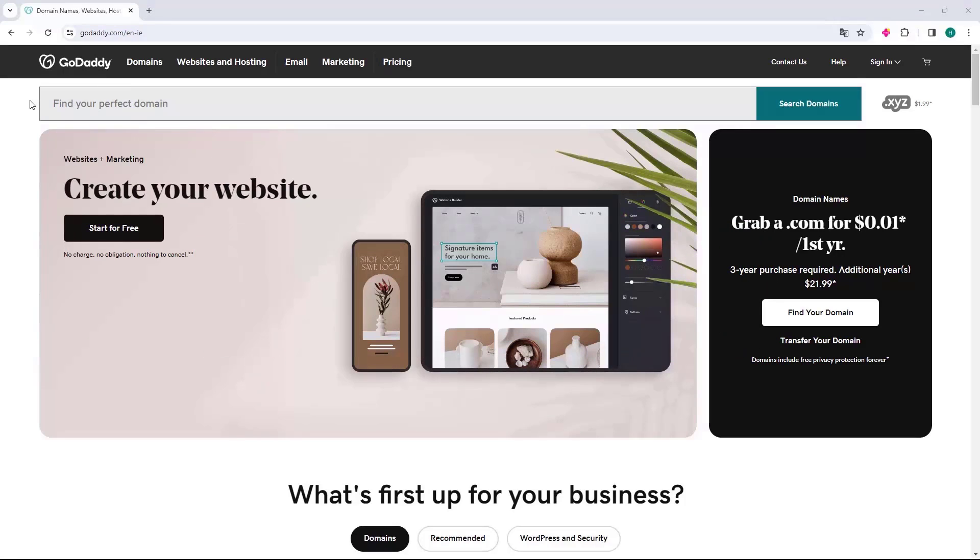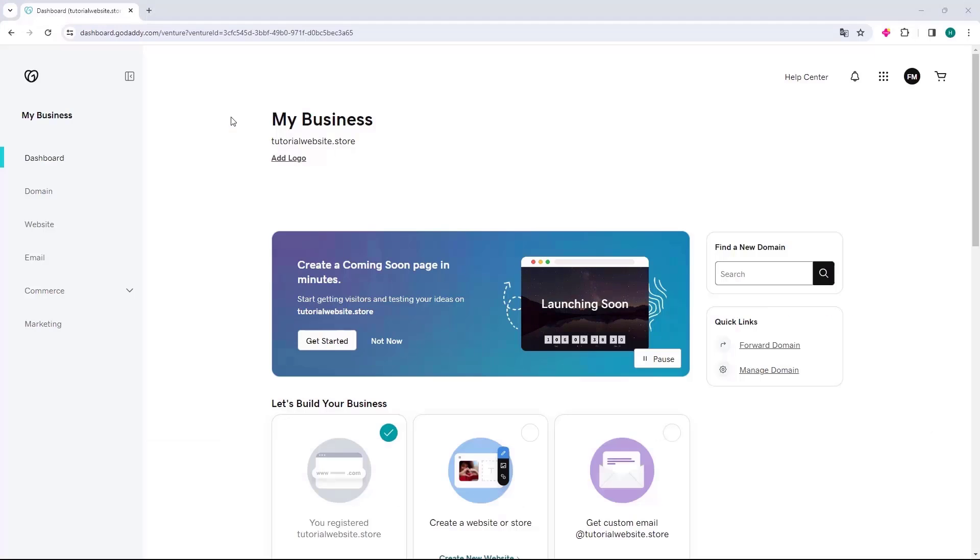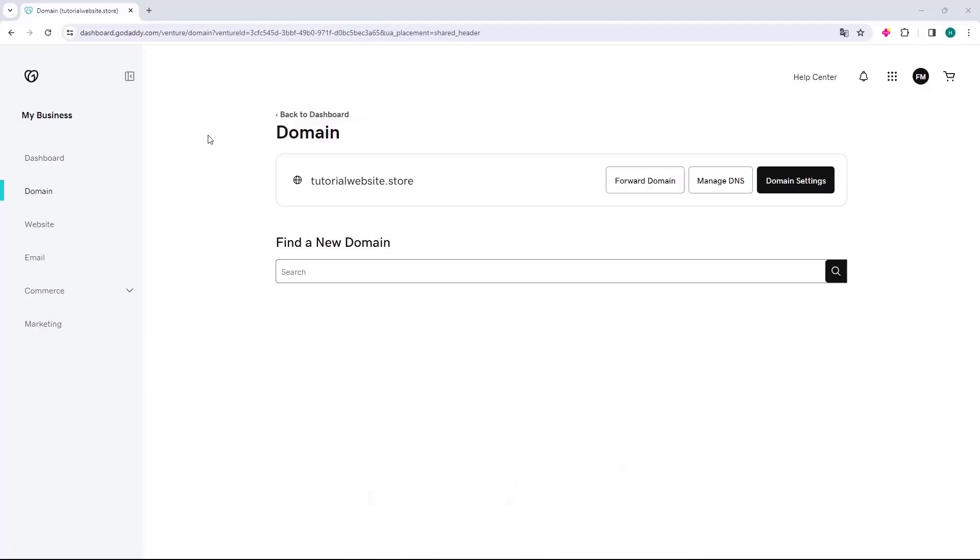The first thing we will do is access the website GoDaddy.com. With the home page open, go to the right and click on the sign in button to access your account. The GoDaddy dashboard will open, and you can go to the left side and select the domain option. The domains page will then open.